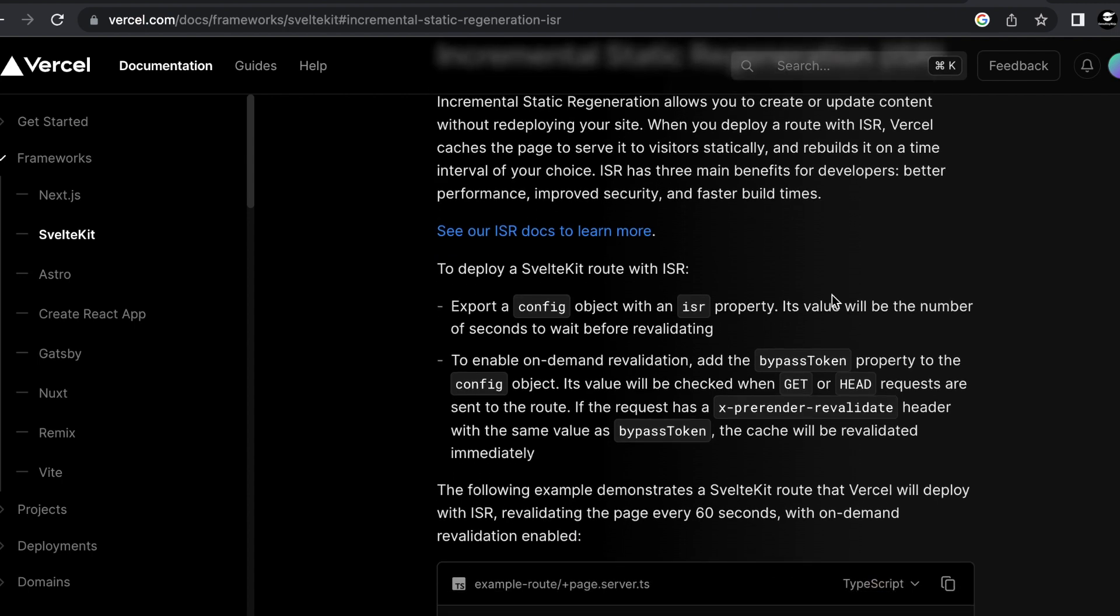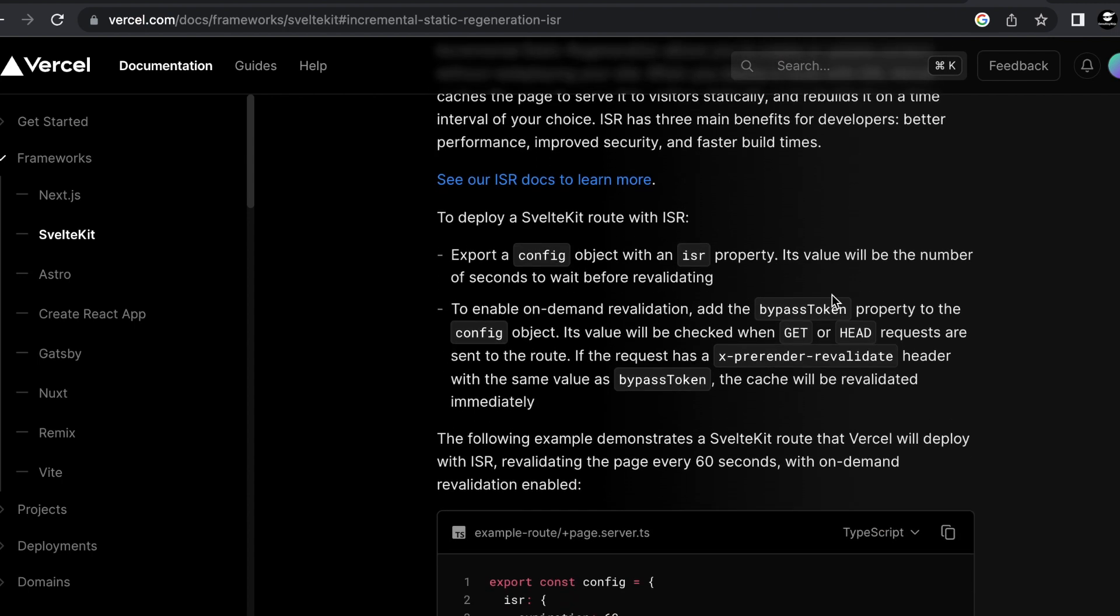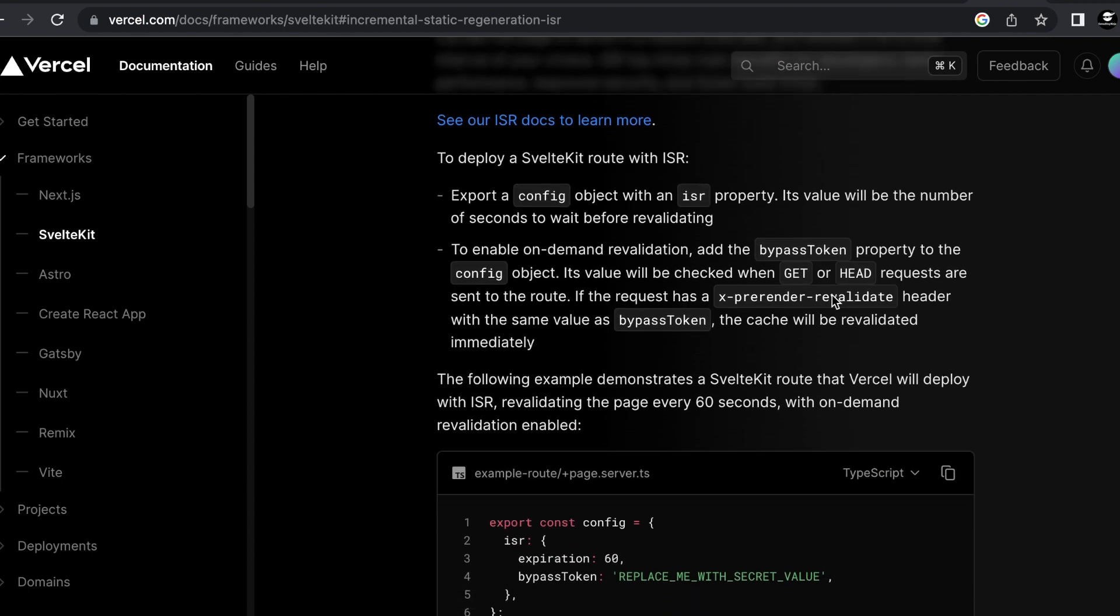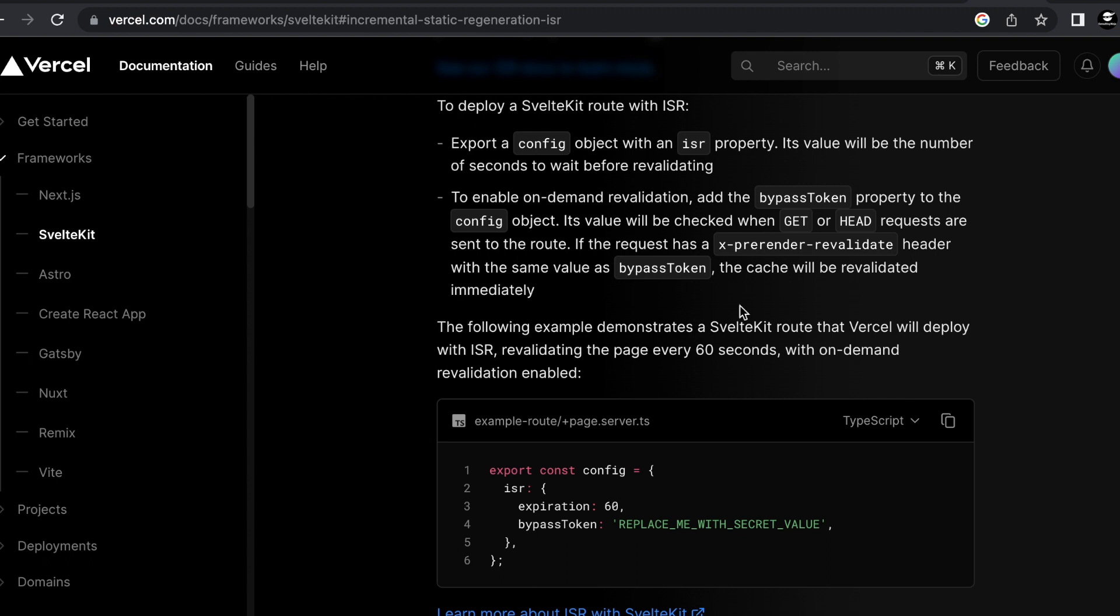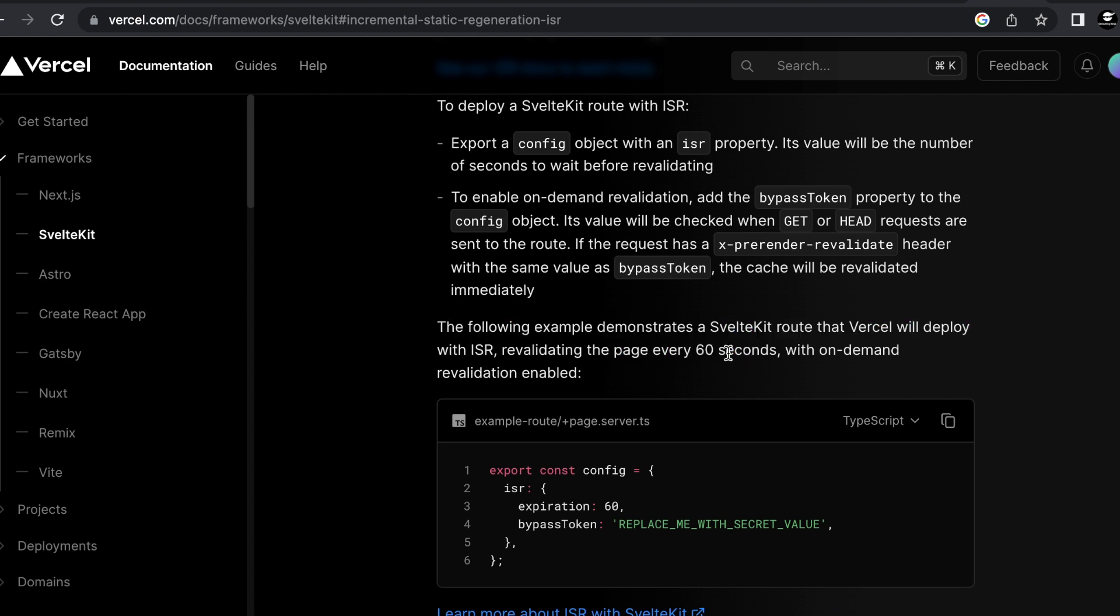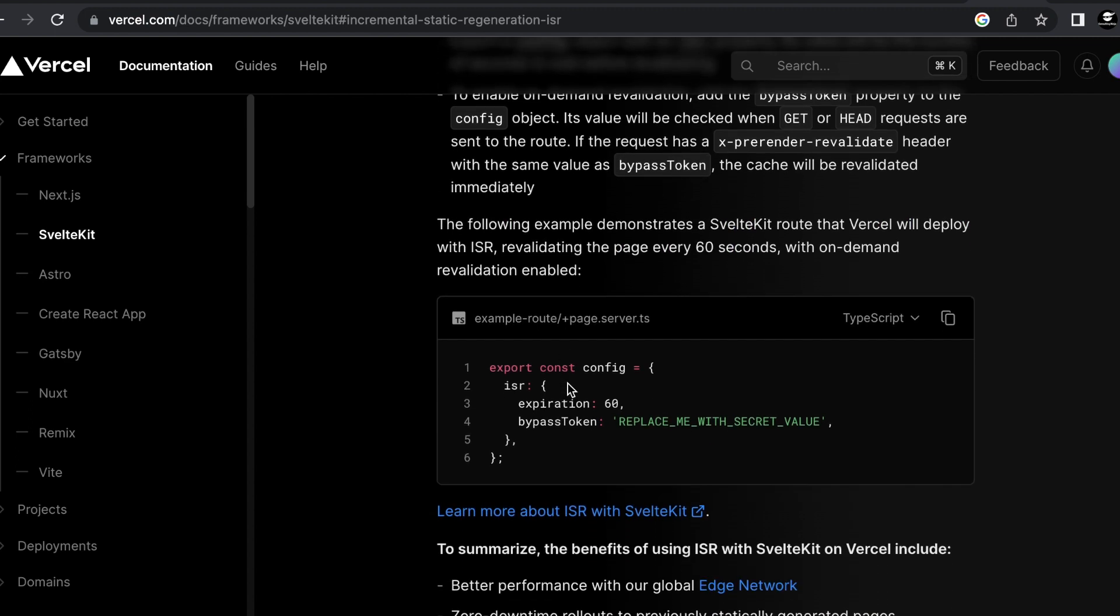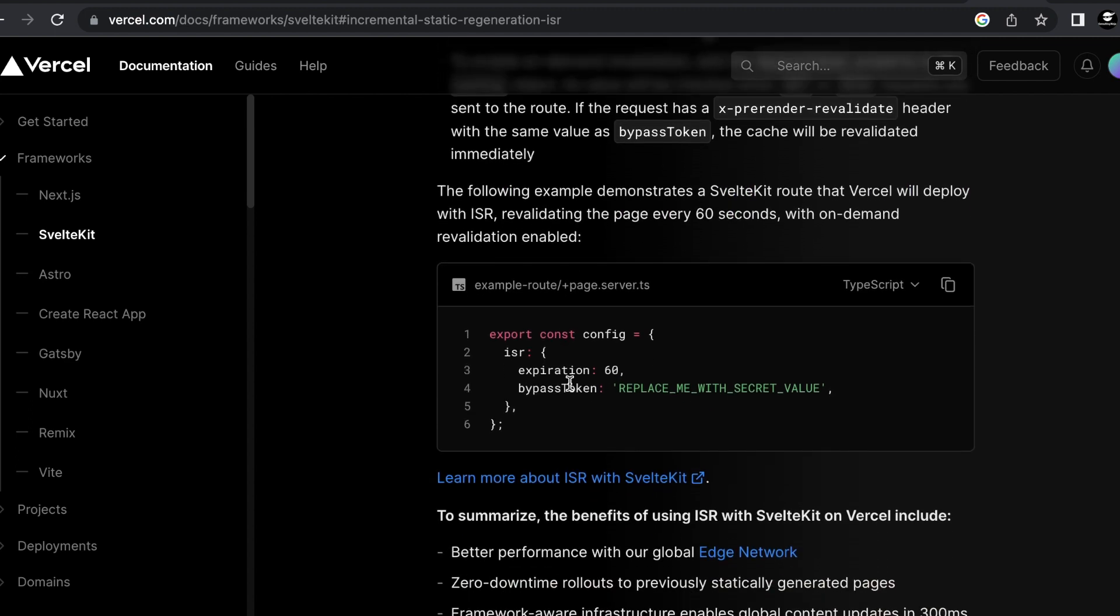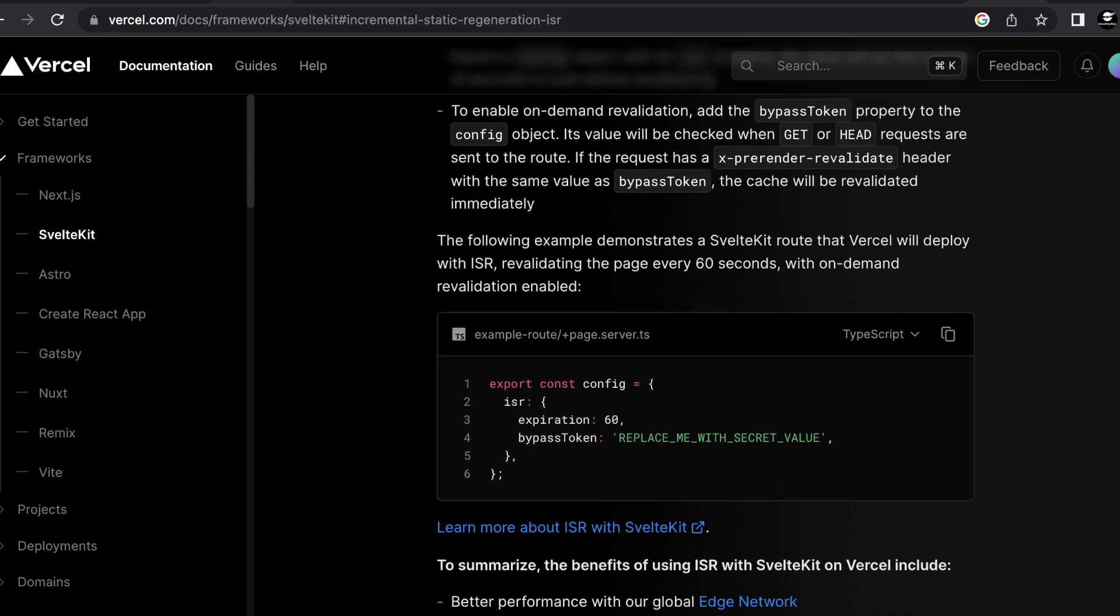So looking at the documentation for ISR maybe I'm missing something here. The documentation says that ISR is supposed to revalidate the page every 60 seconds. I would think that would mean that it would automatically run the load function again and refresh the page.